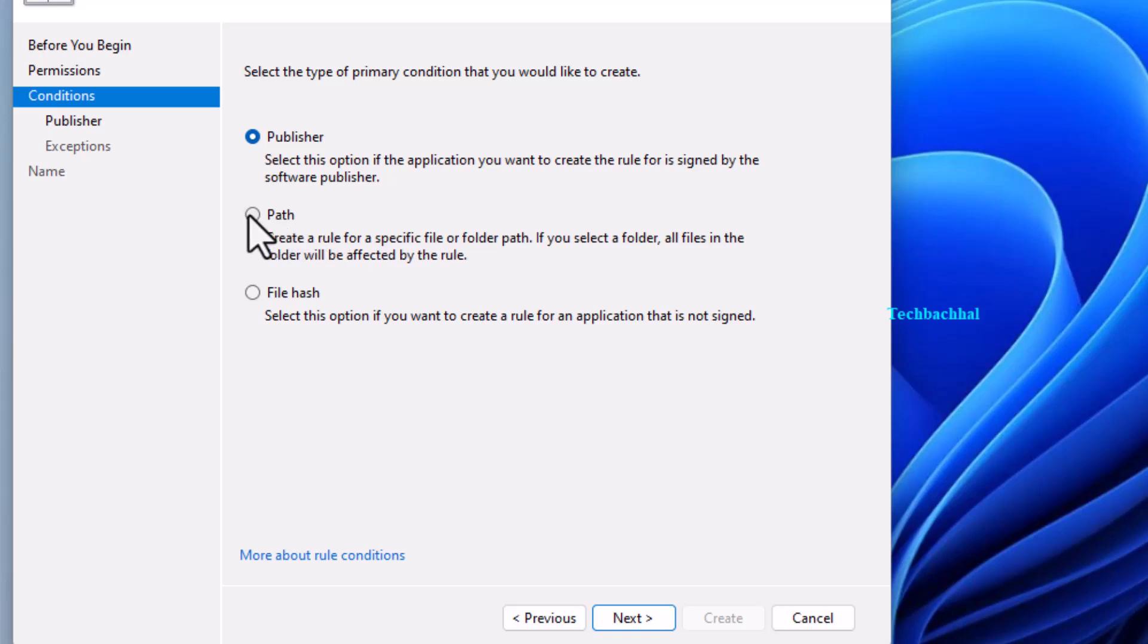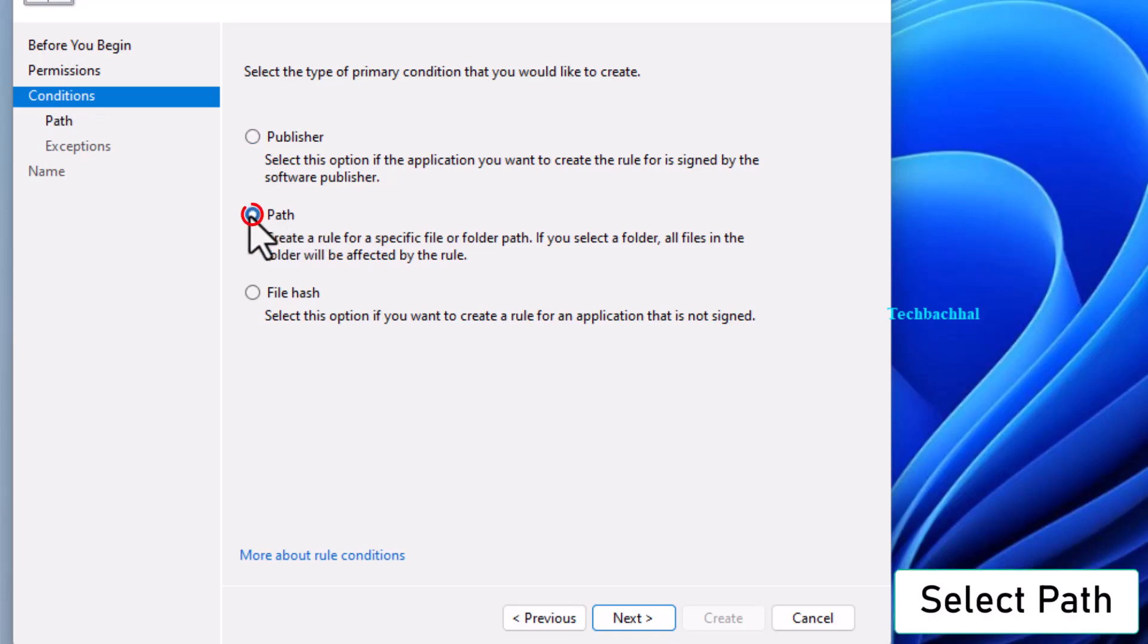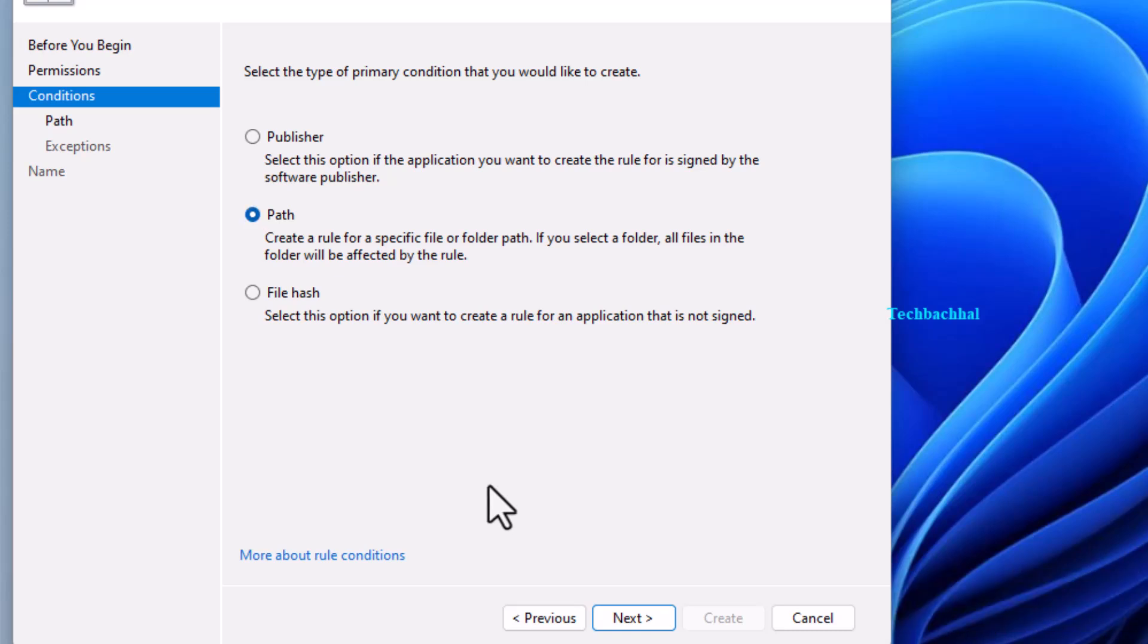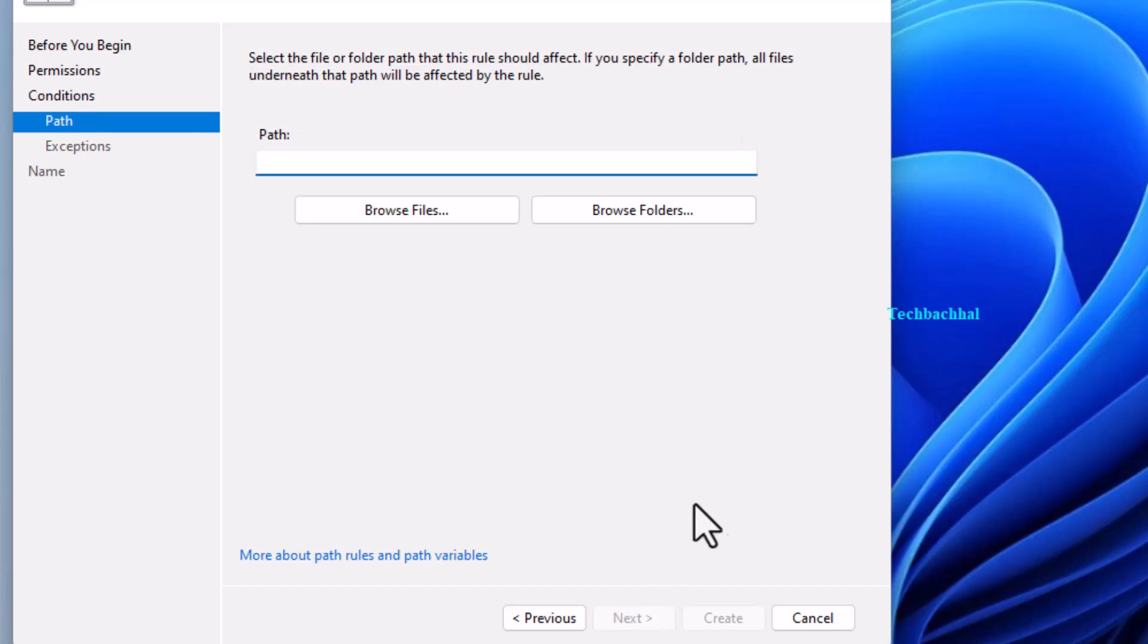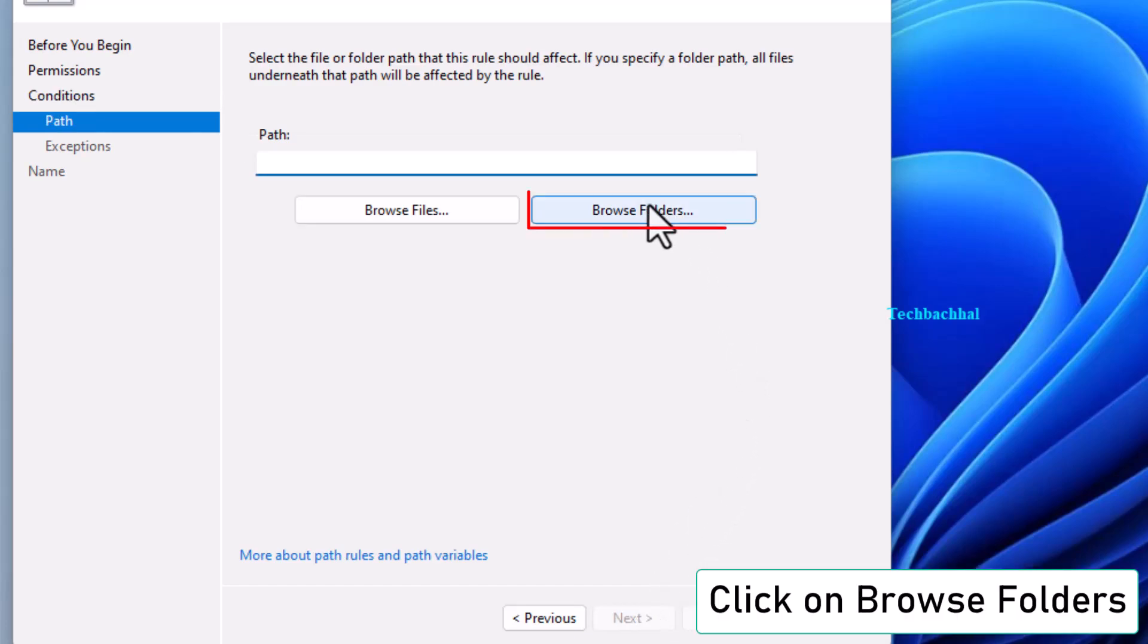Now, select Path and click on Browse Folders.